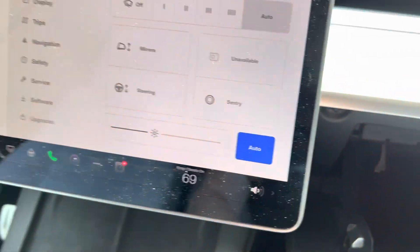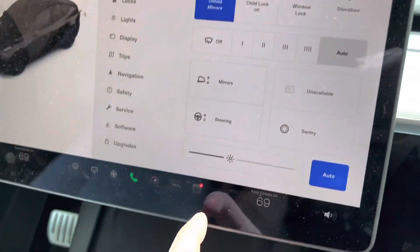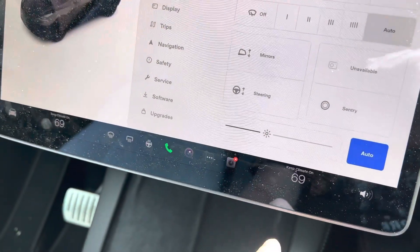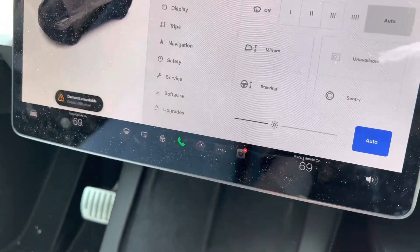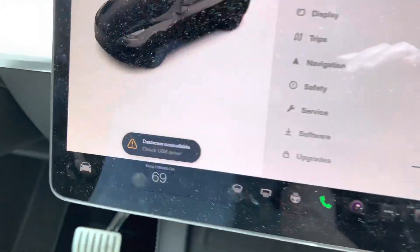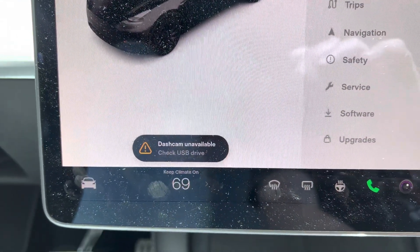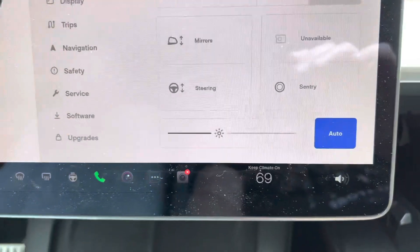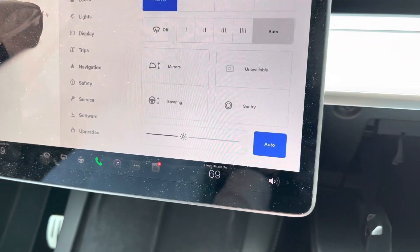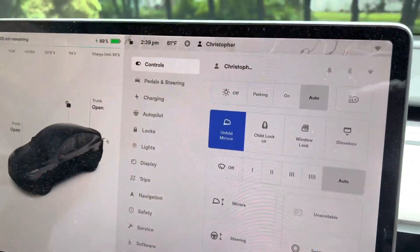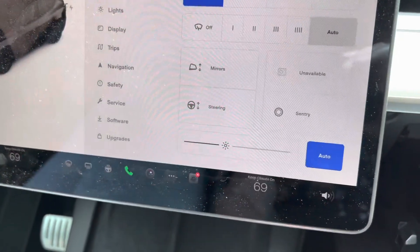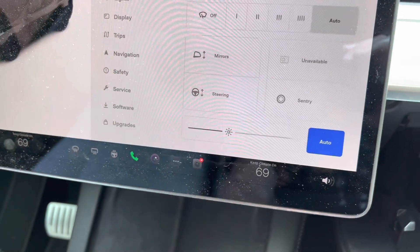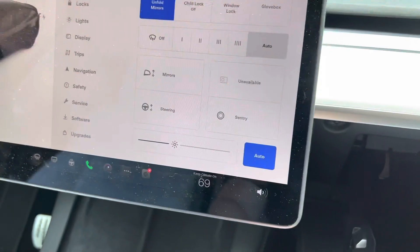So they're notorious for being buggy, right? You can see we don't even have the dashcam available. It says dashcam unavailable, check USB drive. So that's pretty notorious and then you won't get sentry mode to record and you won't be able to record to your dashcam either if this is not working.